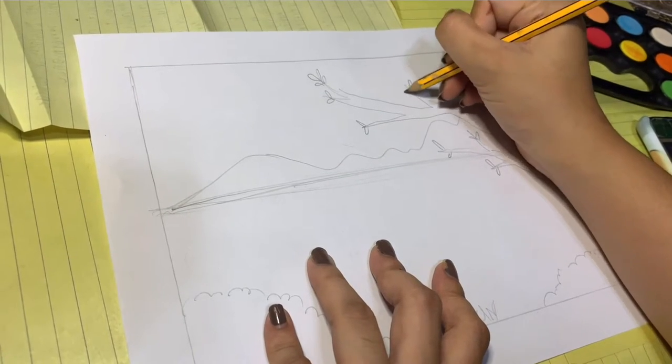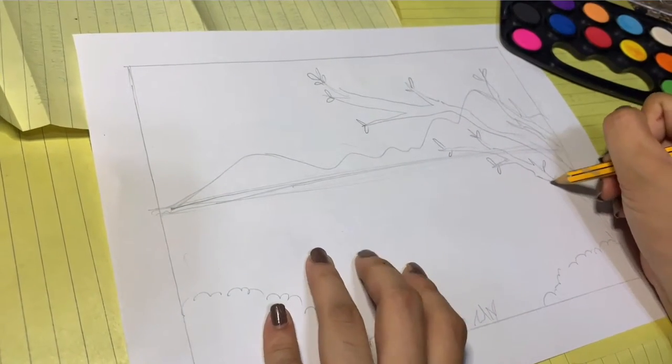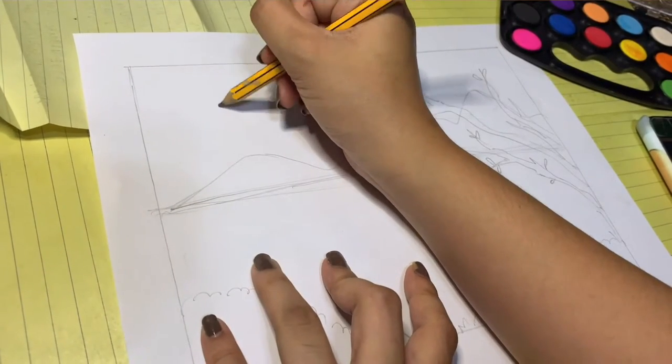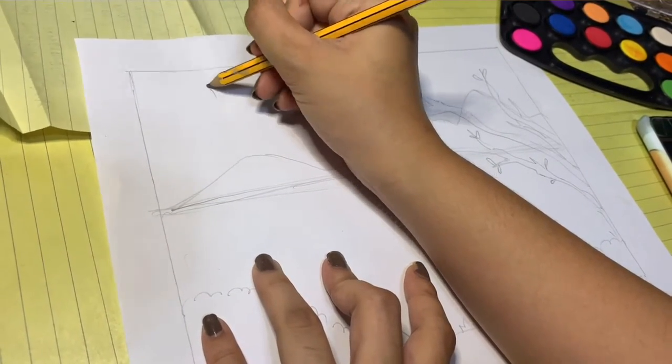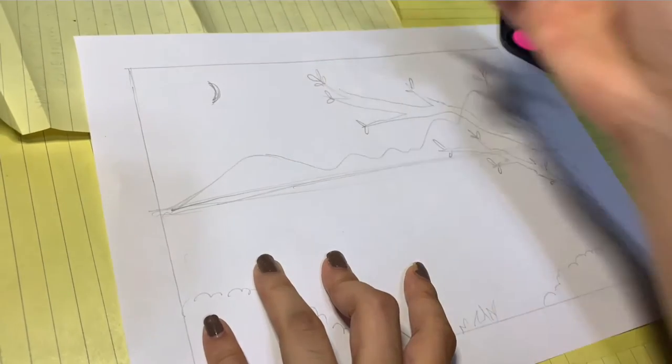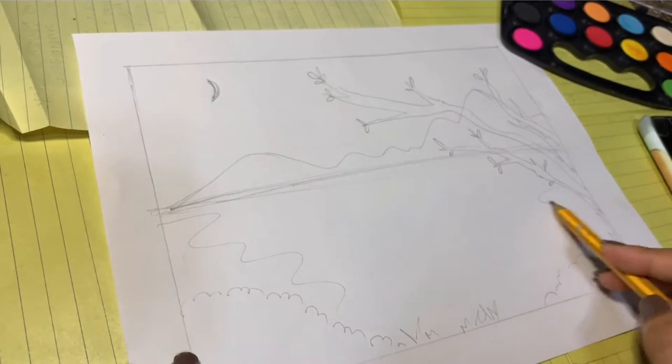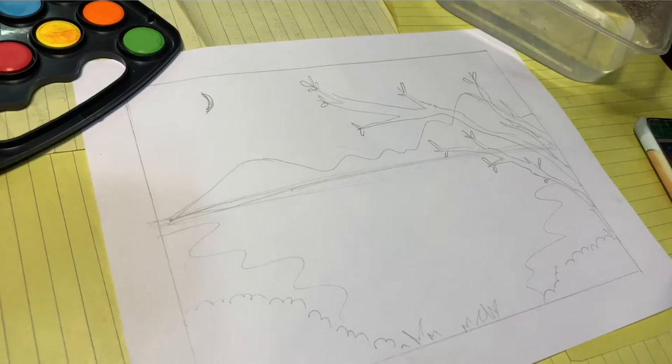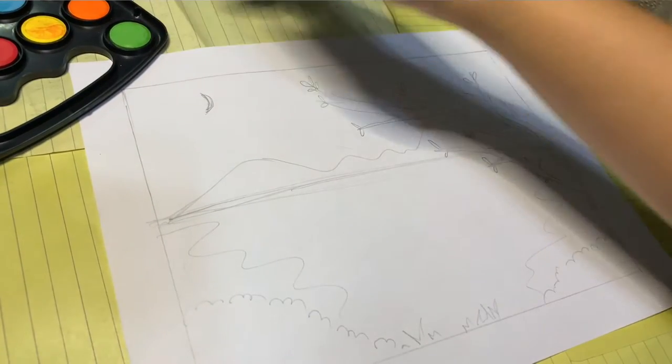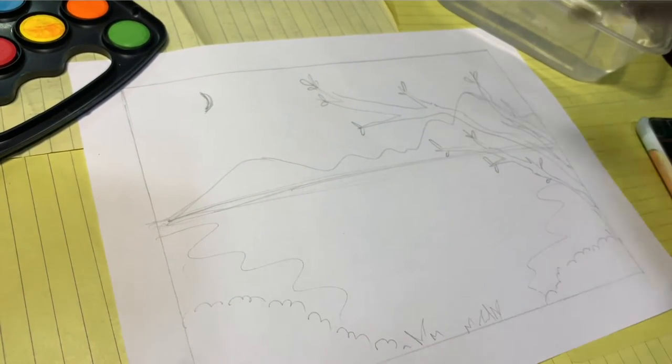You may add other details in your landscape painting. Now that we have your outline, it's time to paint!